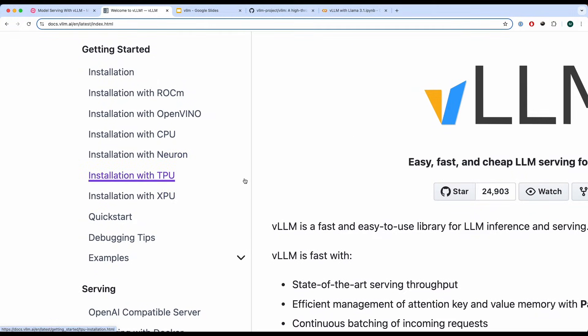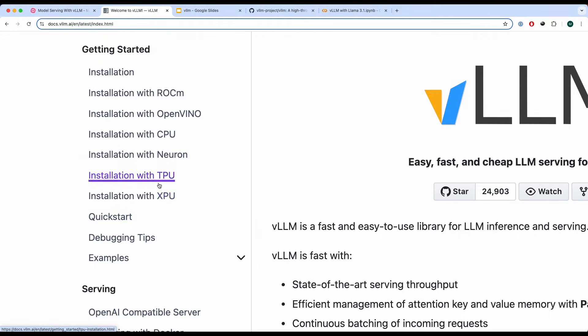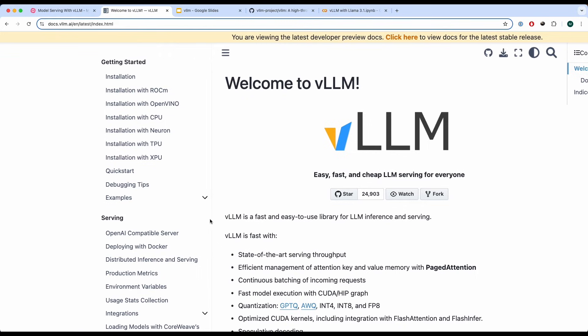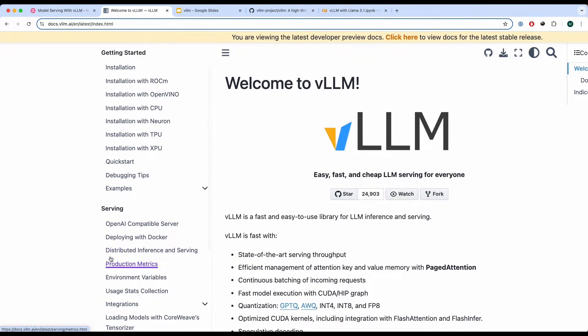you have installations on your local computer or the machine that you're using. You can install it with TPUs, XPUs and many different ones. And then you can actually use it using OpenAI compatible server, deploy through Docker and also distribute inference and serving.